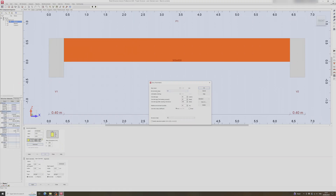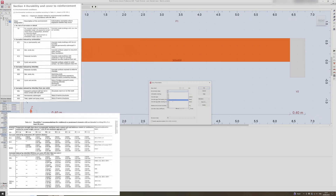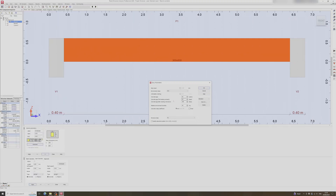In story parameters you can set the environment class from X0 to any other class. X0 means corrosion risk is non-existent; XC stands for corrosion induced by carbonation; XD is chloride-induced corrosion not due to seawater; and XS is chloride-induced corrosion due to seawater. I'll leave it as XC1 and keep the concrete age, first loading moment, and concrete age after erecting structure as is, then click OK.